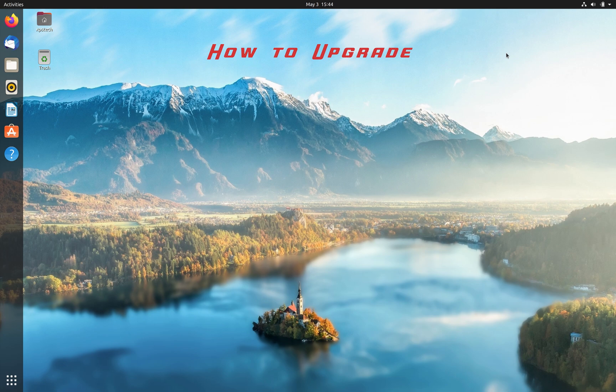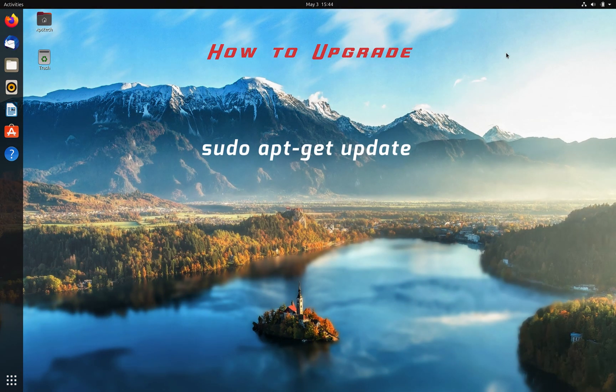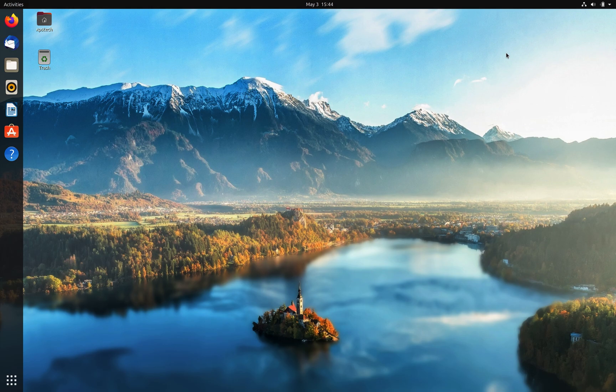To upgrade your distro, you can go to Terminal and run these commands: sudo apt update, apt dist-upgrade, and then run do-release-upgrade with the option -d. This will upgrade your system to the latest version of Ubuntu.